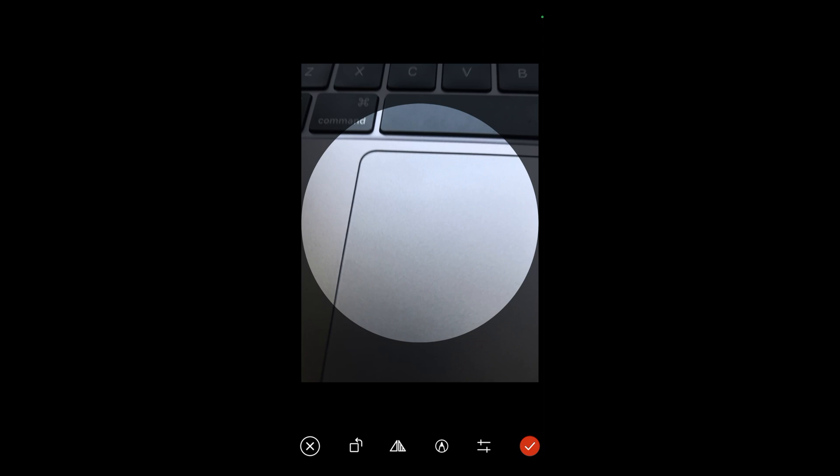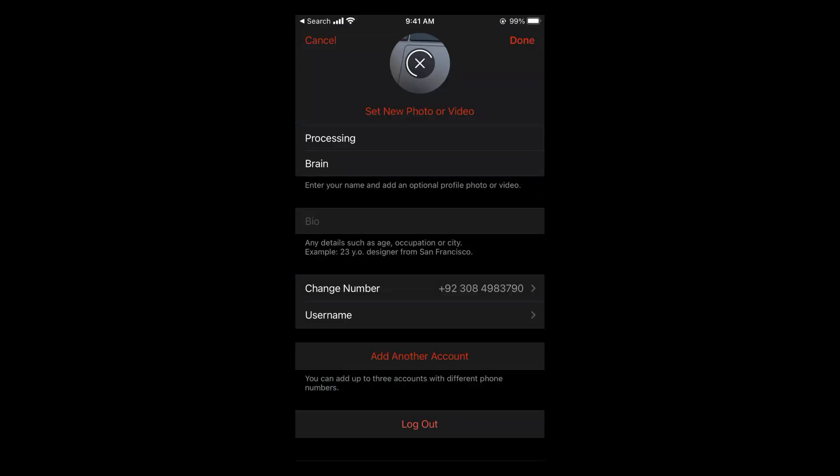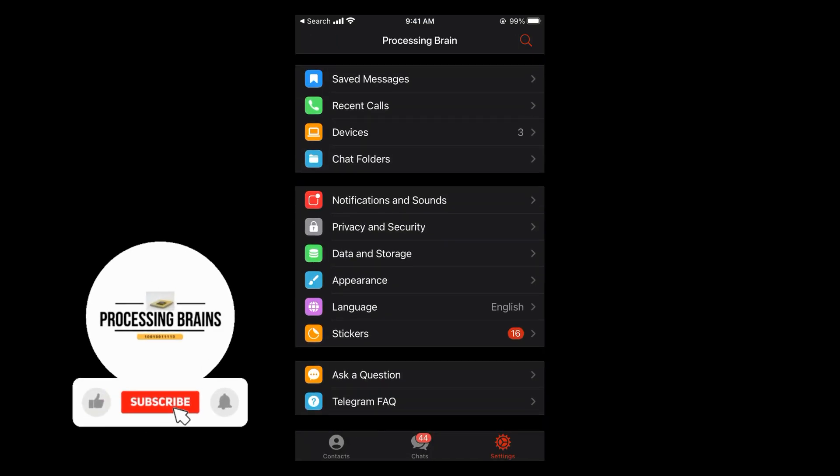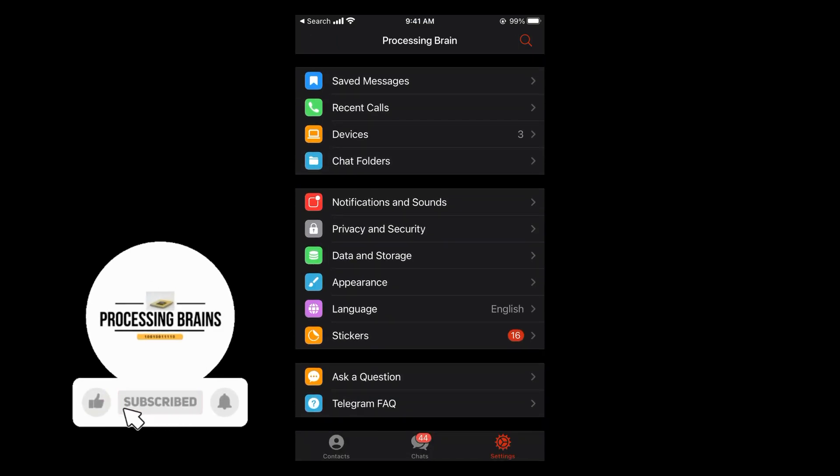Once you have selected this, you can zoom in or do all the settings as you want and tap on the tick icon at the right bottom corner. It is now uploaded and now you need to tap on done at the right top corner or save if you see the save option.